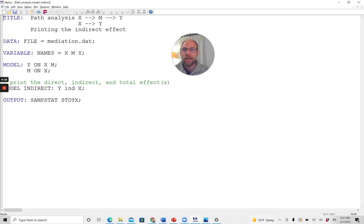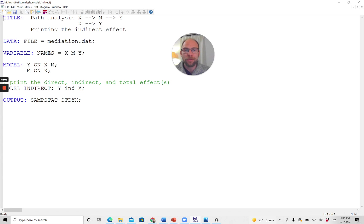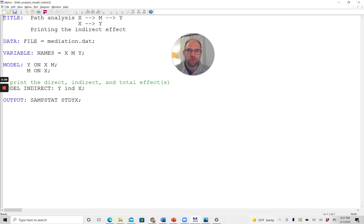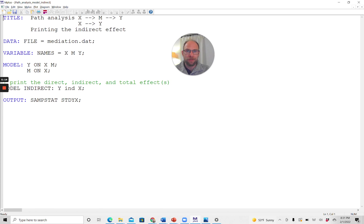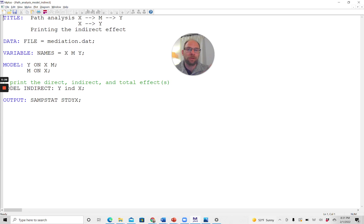The model indirect subcommand prints the direct, indirect, and total effects in M-Plus. In this model indirect subcommand here, you simply state Y IND X. So what that means is that you want to see all the indirect effects that go from X to Y. In this case, there's only one indirect effect because there's only one mediator variable M. But if you had another mediator variable between X and Y, then M-Plus would not only give you the first mediated effect but also the second mediated effect.